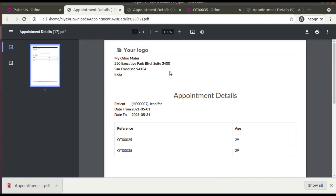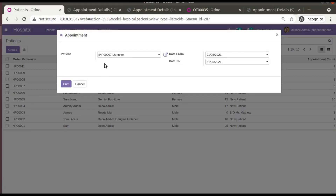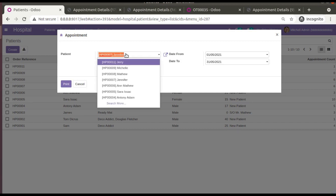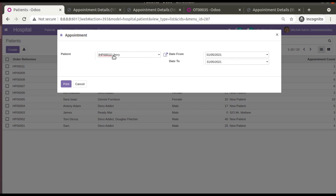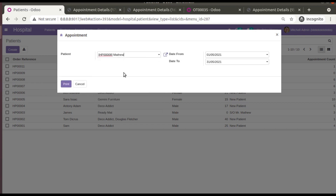This is how you generate a PDF report from a wizard in Odoo. I recommend not making wizard fields required — users should be able to print all appointments or filter selectively. All filter fields should be non-required; if empty, no domain is applied. Also, consider using a Many2many field instead of Many2one for patient selection, so users can select multiple patients at once — this is more flexible.